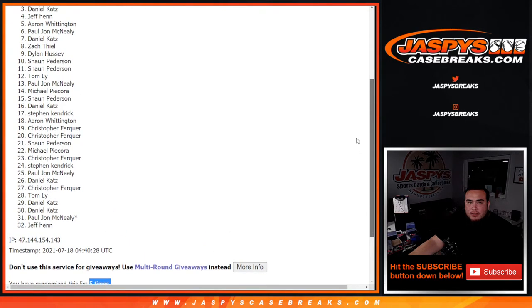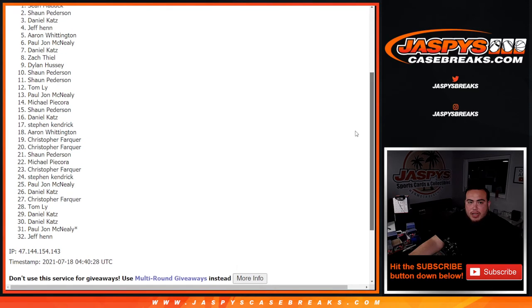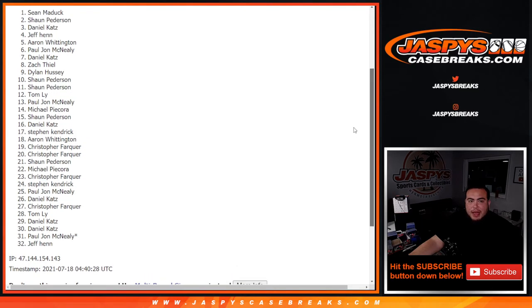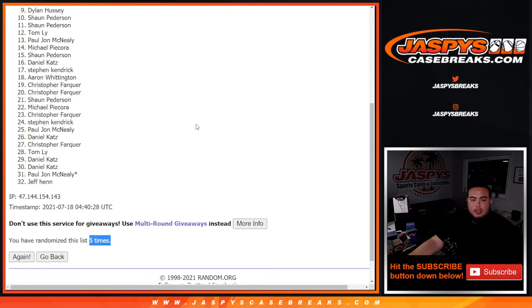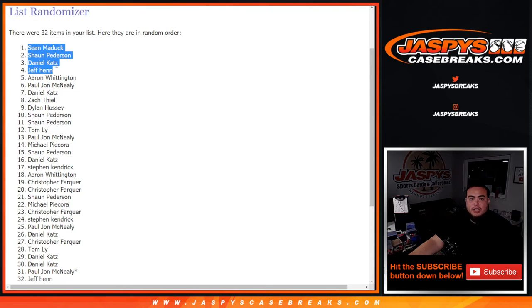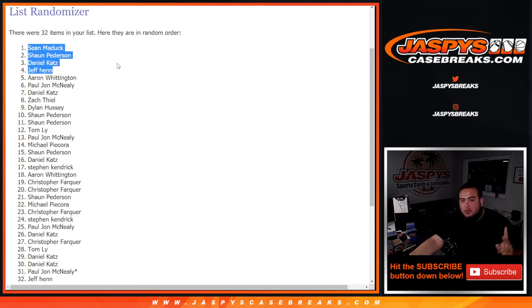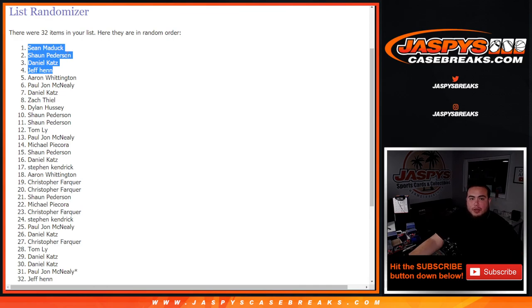Jeff, Daniel, Sean, and Sean Matic. There you go, after five times, top four get in. Congratulations guys. No more of this particular filler - we have to do two blasters now and then we can get that mixer rolling. Appreciate you guys. Jaspiscasebreaks.com.